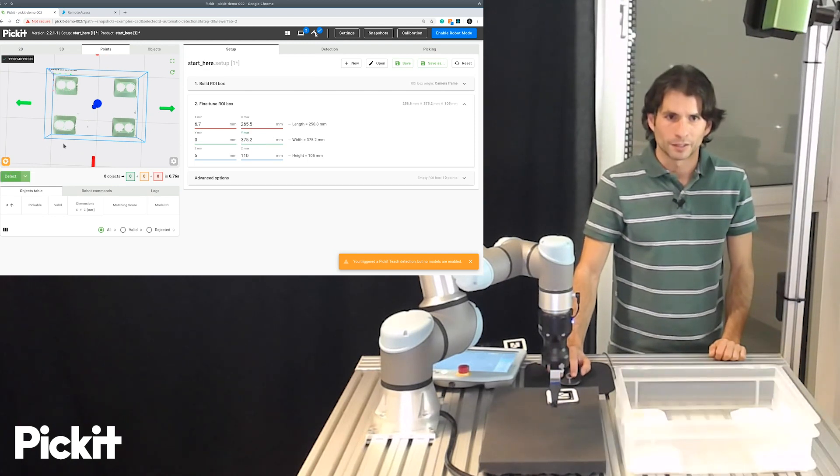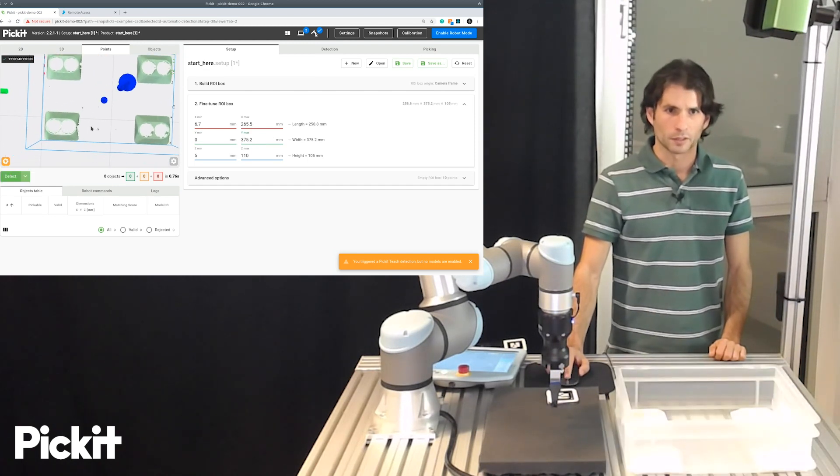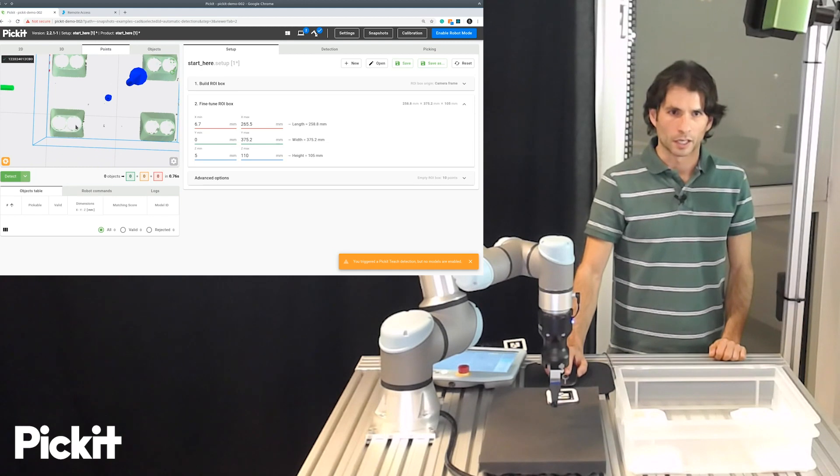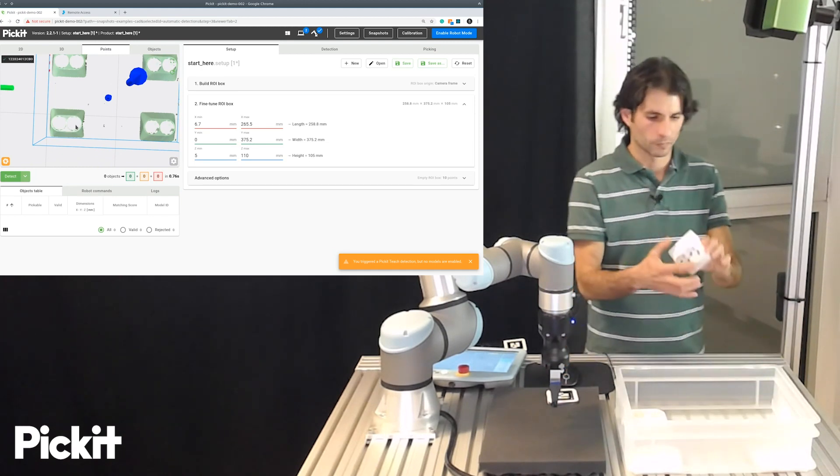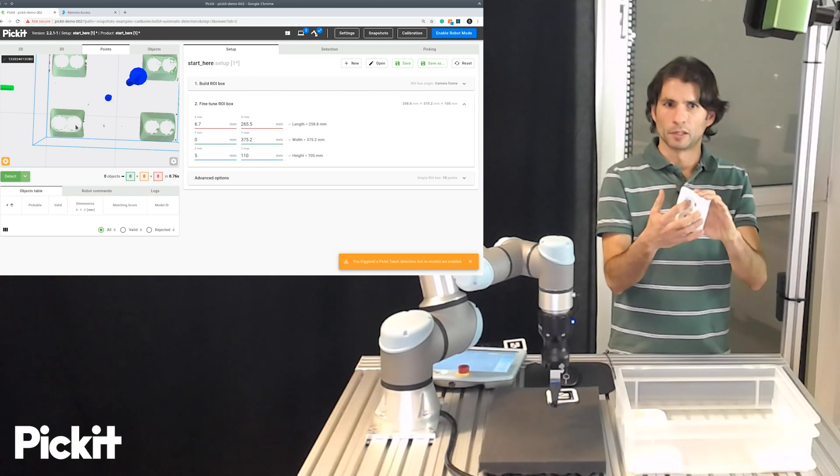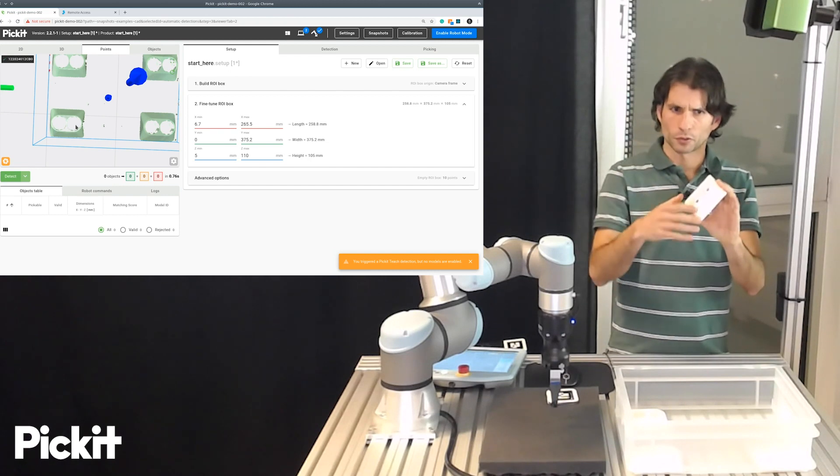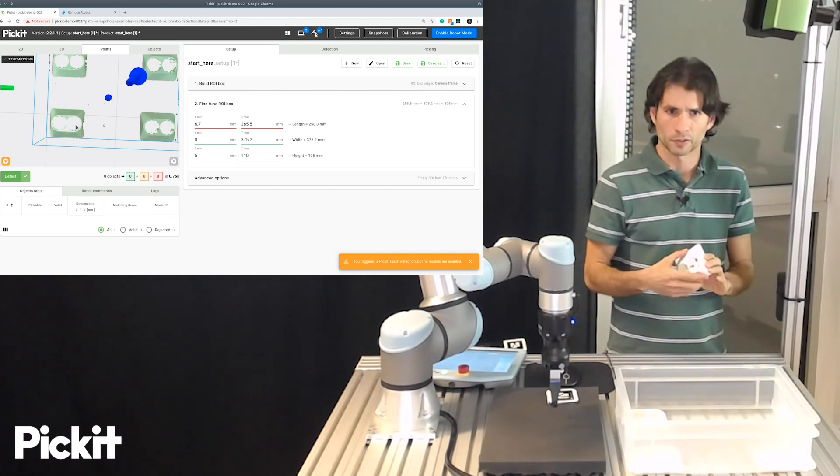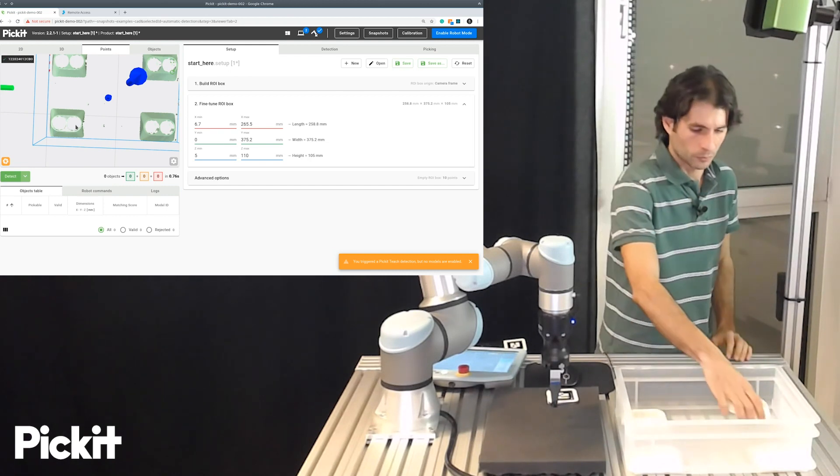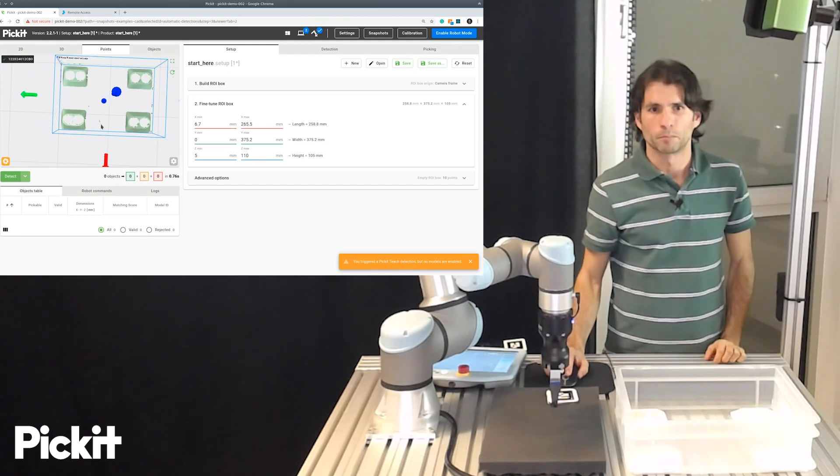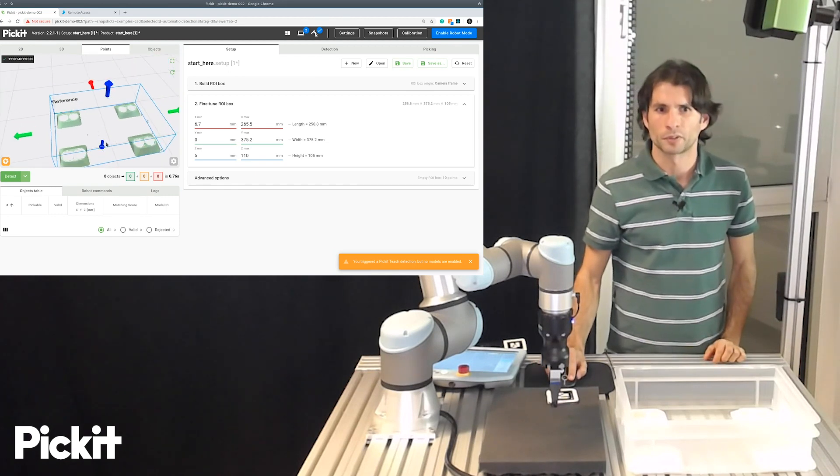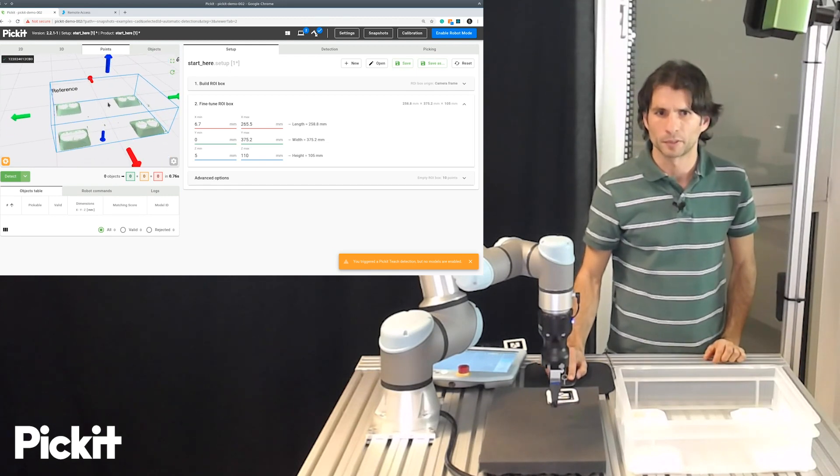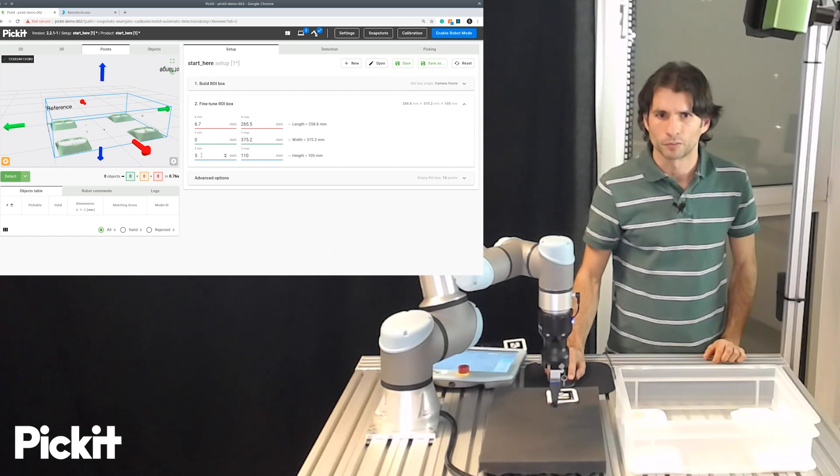But there's actually one thing that's missing, which is these holes, they have a surface below, which is quite low. And for the first layer of objects, we see that right now the bottom surface of the region of interest seems to be a bit too high.